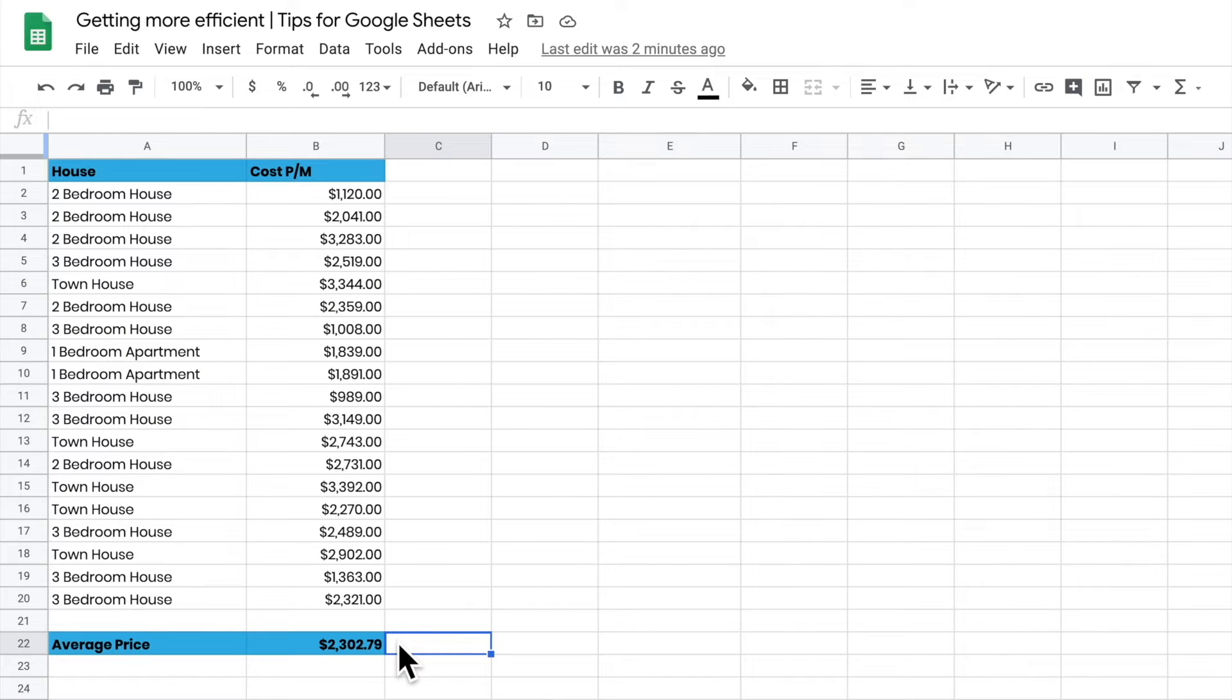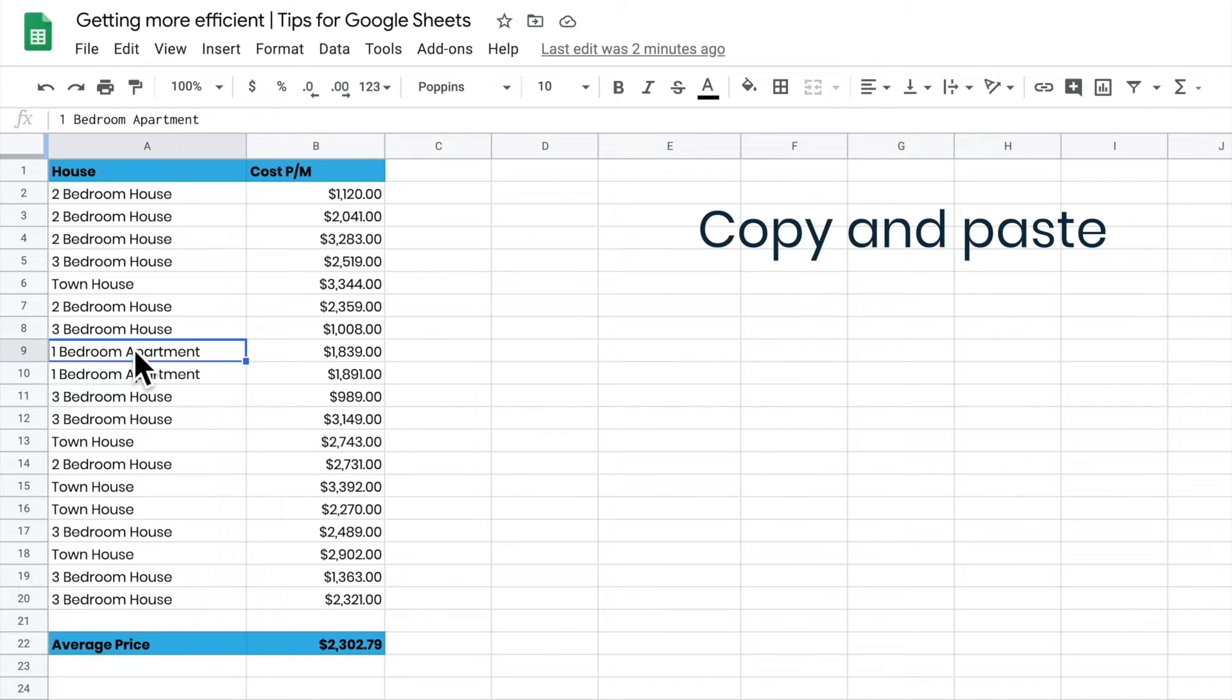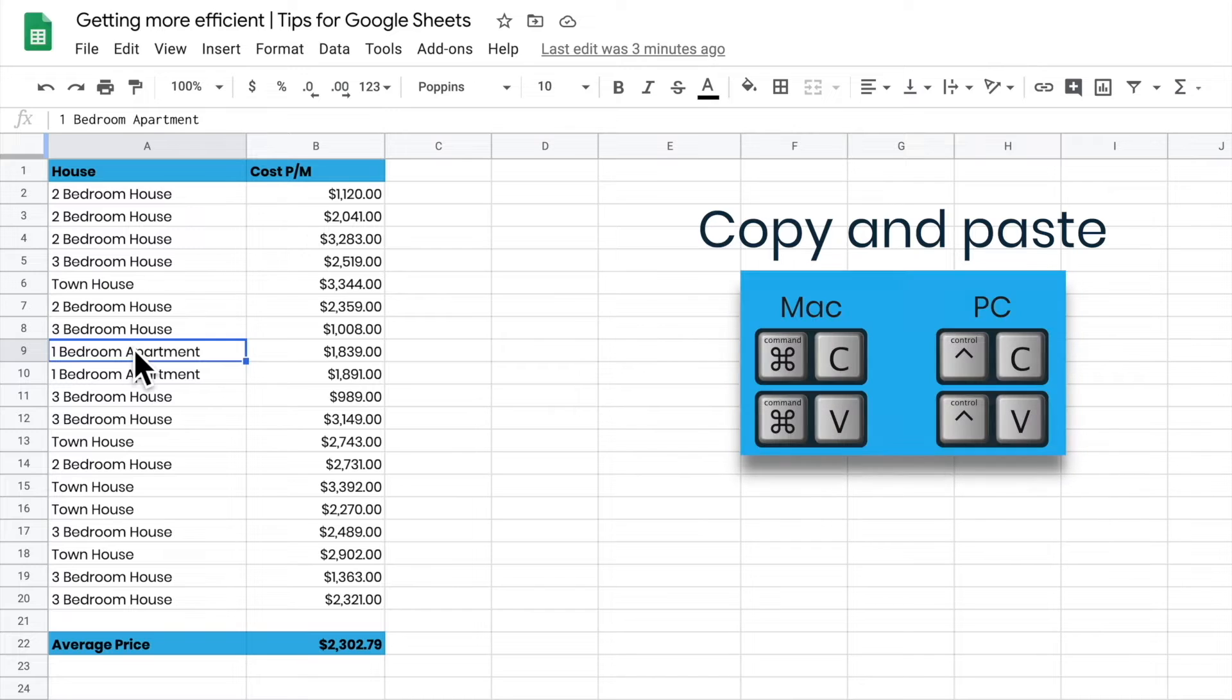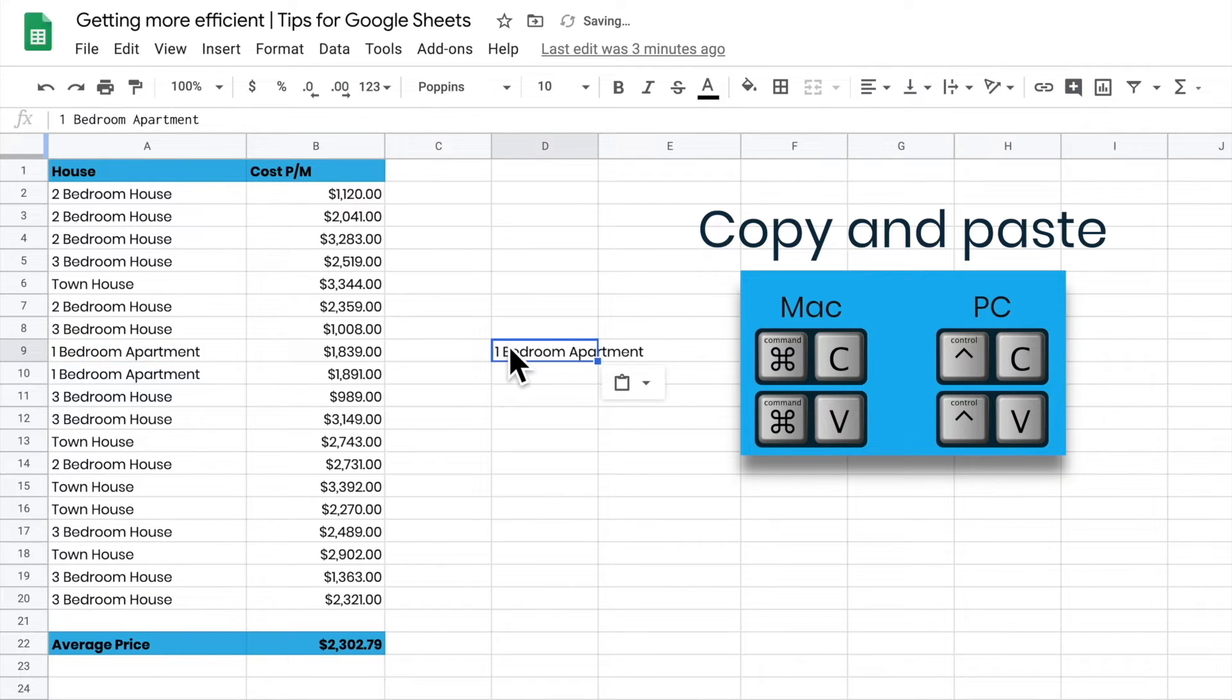So what happens if I want to copy something really quickly? I want to come to this one bedroom apartment and copy that. If I go Command C, it'll copy it, move it to where I want it to, Command V, and that'll paste it. So it just copies and pastes it exactly as it is.